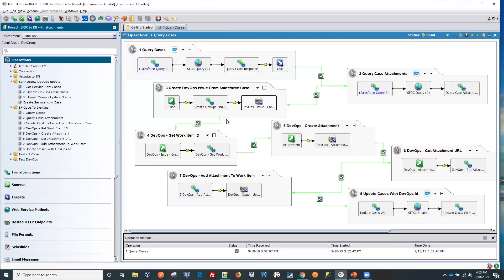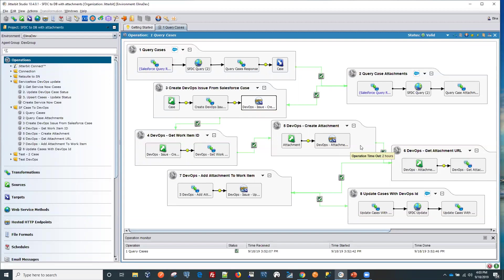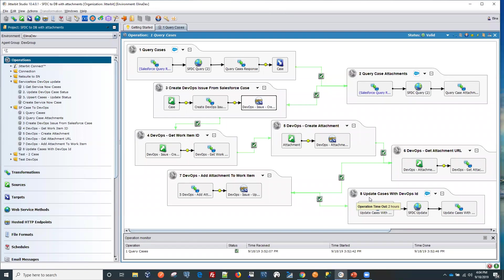So the first thing we'll do is we'll create the issue from Salesforce and then we'll get that ID and then we'll insert the attachment. And now one of the last steps here we will be updating the case in Salesforce with the external ID that comes from DevOps.